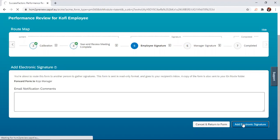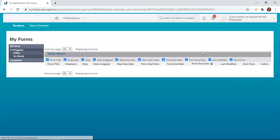After clicking, the form will move to the next step, which is the manager's signature.